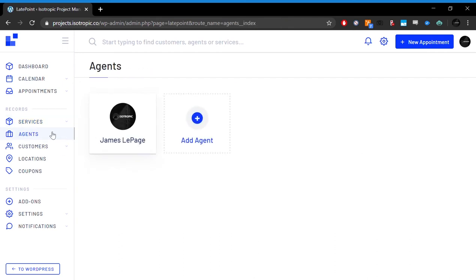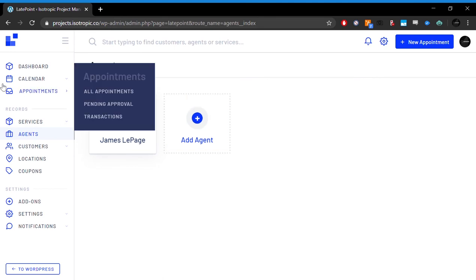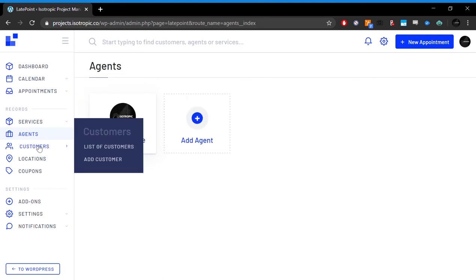You can also go ahead and add individual agents. Right now, I'm the only one who does consulting with this agency, so I'm the only agent. In the future, if we add additional consulting capabilities, for example, some of my staff specialize in specific things, we could add them as an agent and offer their individual services through this application.